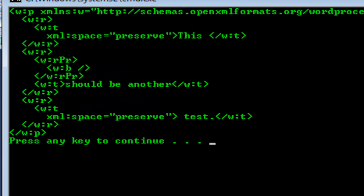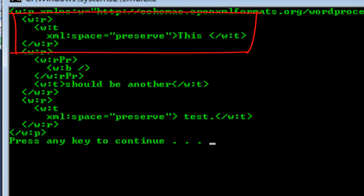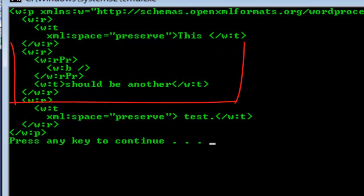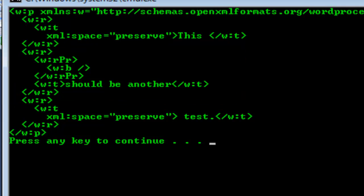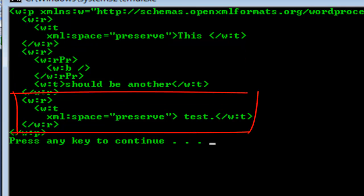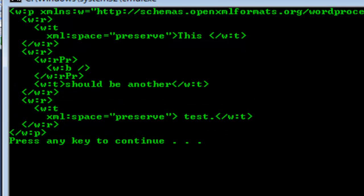There are three runs. The first run says 'this', the second run is bolded and has the text, should be another, and the third run has 'test'. This is what we expected to see.